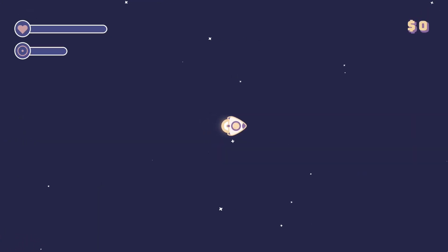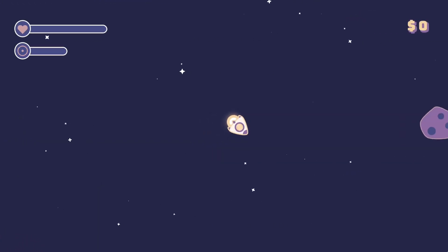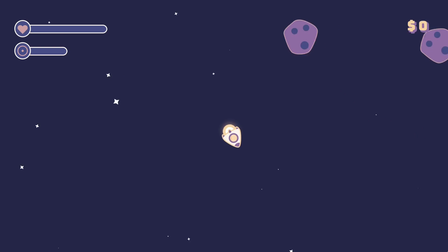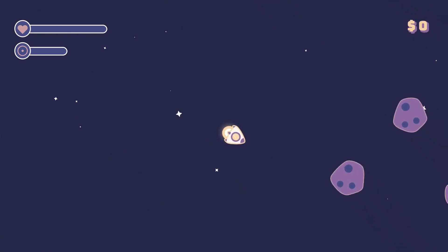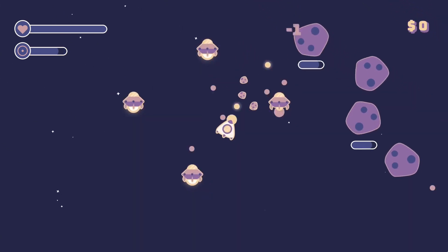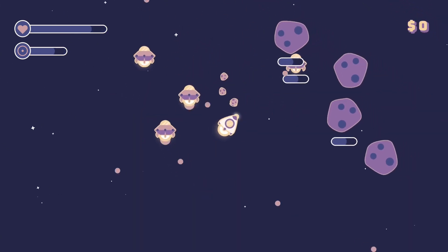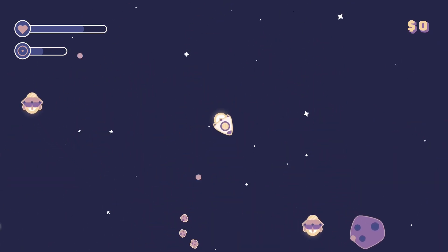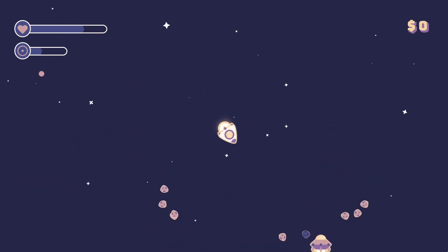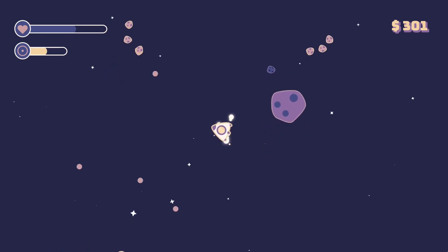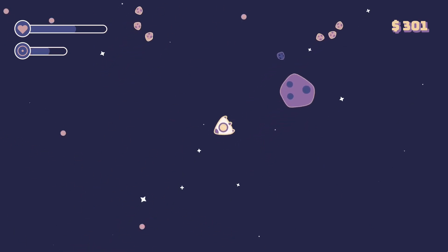Imagine this: you drifting through space, the stars glimmering around you, the music is chill, almost hypnotic. But then — BAM — enemy ships swarm in and the beat drops harder than a meteor. Your heart races, your focus sharpens. The music isn't just background noise; it's alive, adapting to your every move.